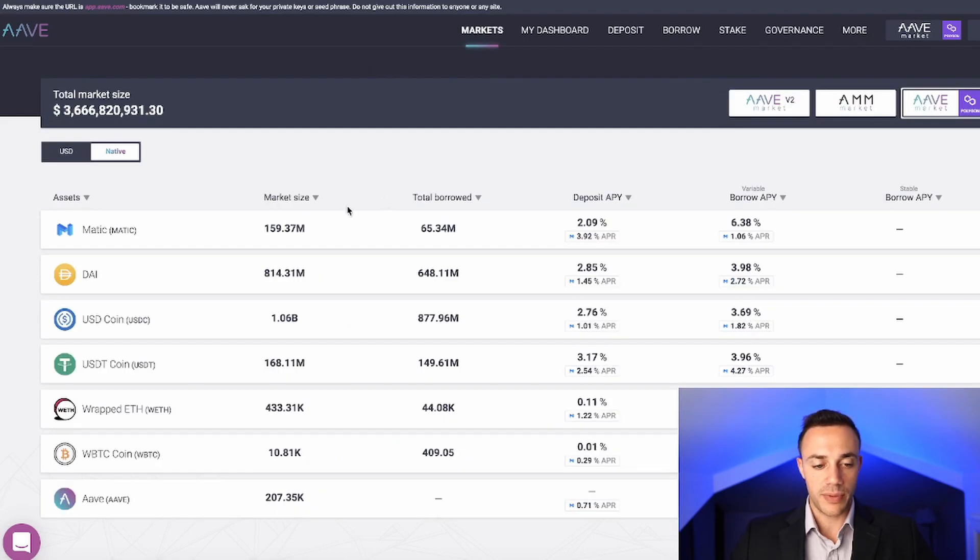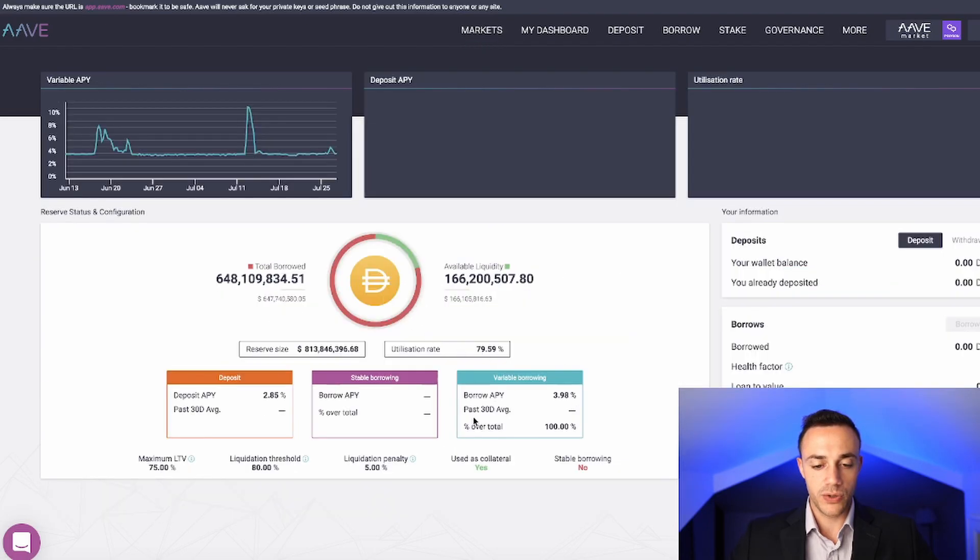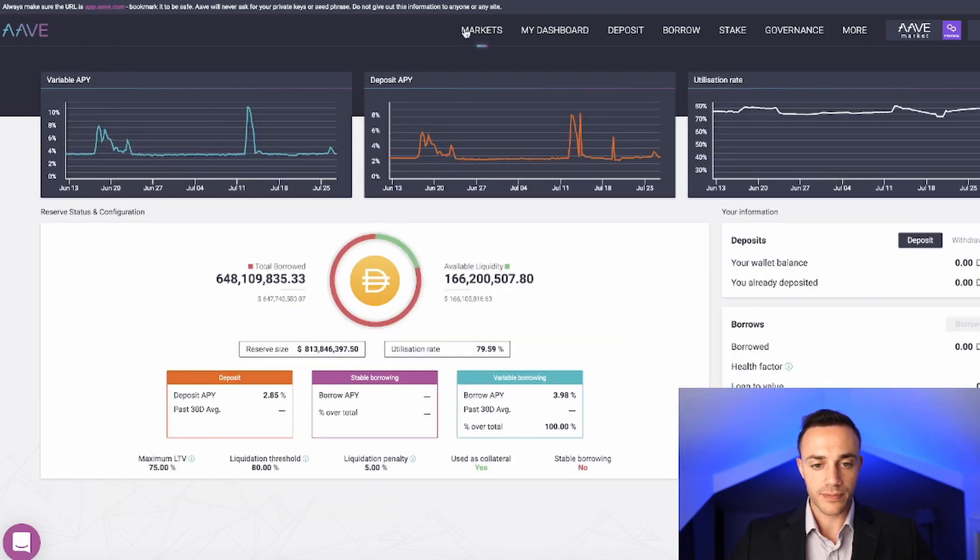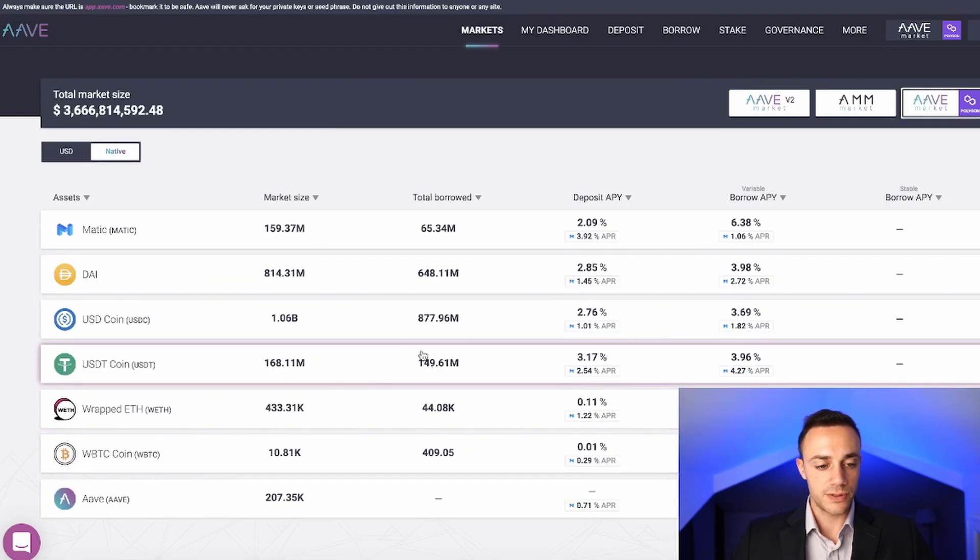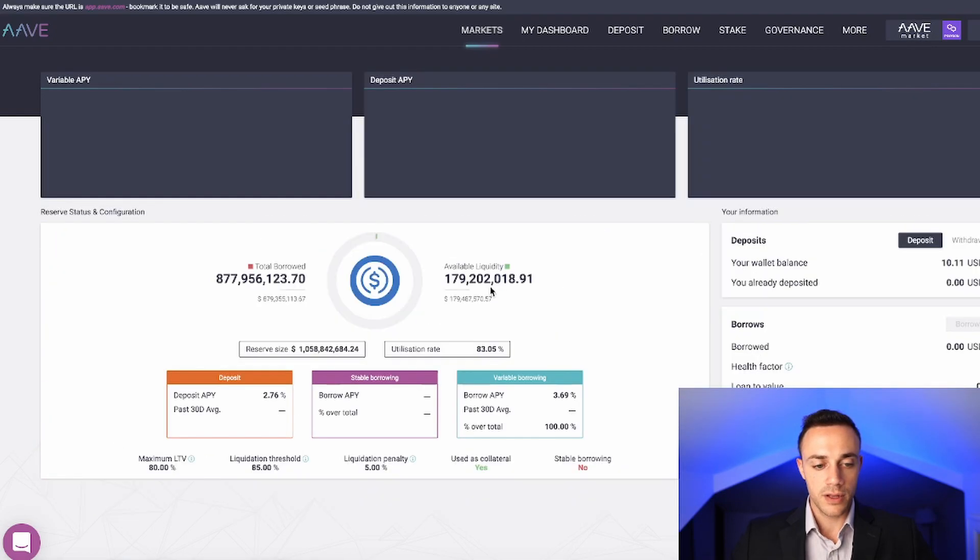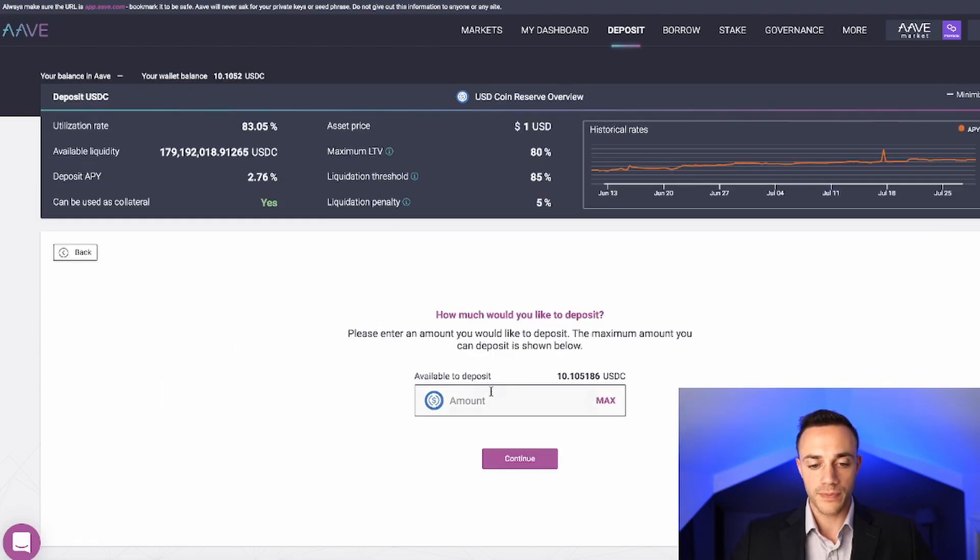If you want to deposit some stablecoins, I would recommend DAI or USDC because you can use those as collateral. Everything else you can also use as collateral. Let's go ahead and put some USDC into the protocol.